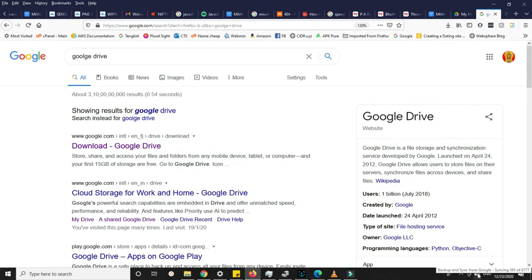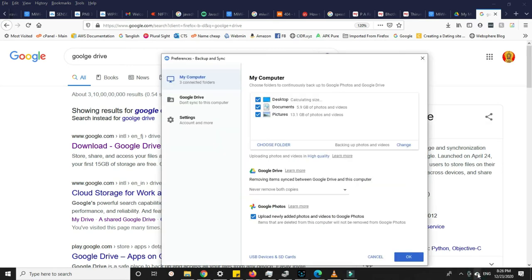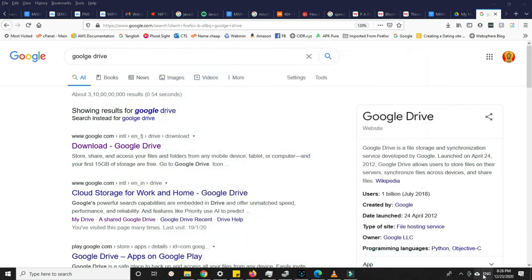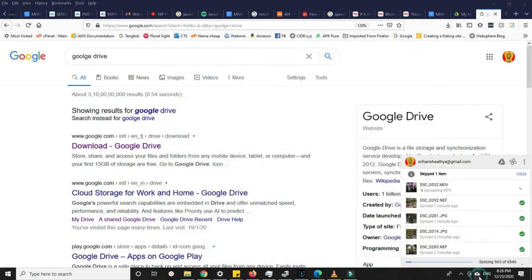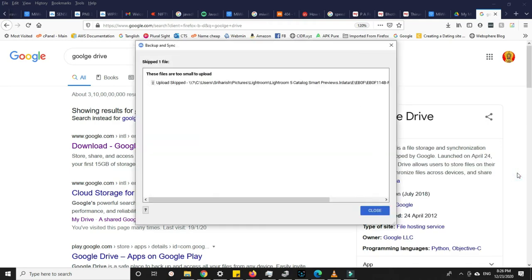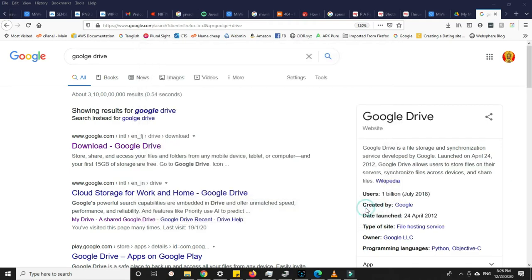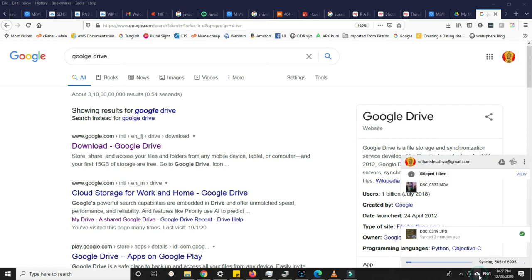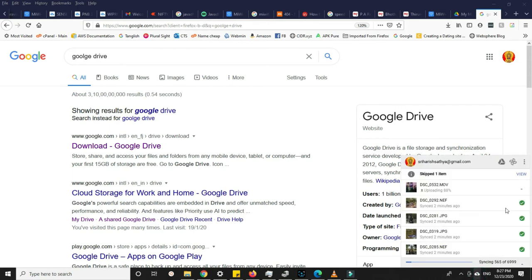Once you start syncing, it will start showing like this. It will sync all the files. This is how it shows. It will skip files if it is not supported, if the file is already there, if the file size is too small, or something like that. In my case, the file size is too small to upload.